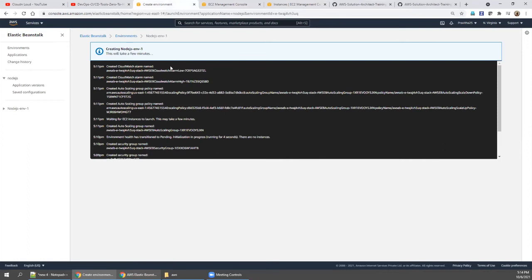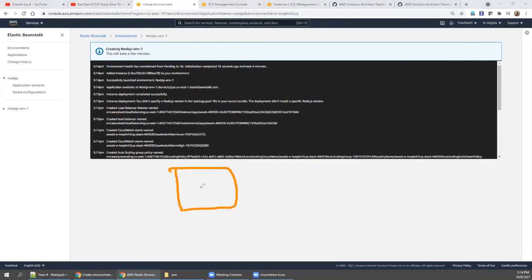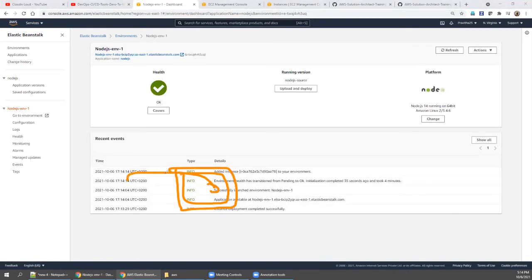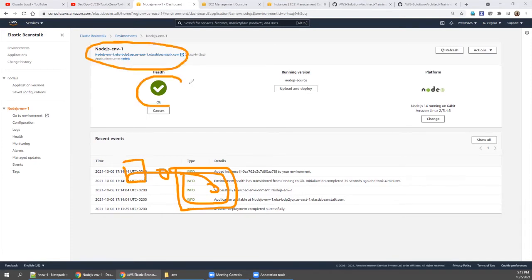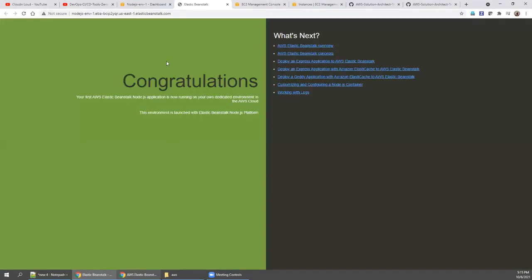Going back to Elastic Beanstalk — the environment health has transitioned from pending to OK, meaning everything completed without issues. It took about four minutes to provision everything: a server with the necessary security group, Tomcat installed, the application deployed, a load balancer, auto scaling rules, and a DNS name. Health is OK and we are good to go.